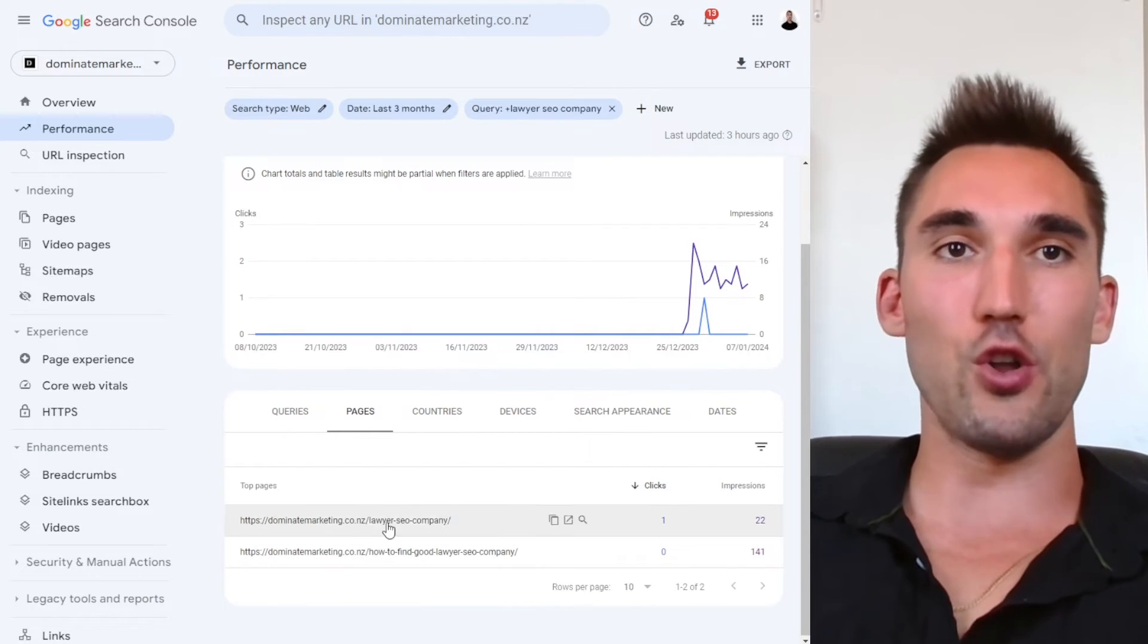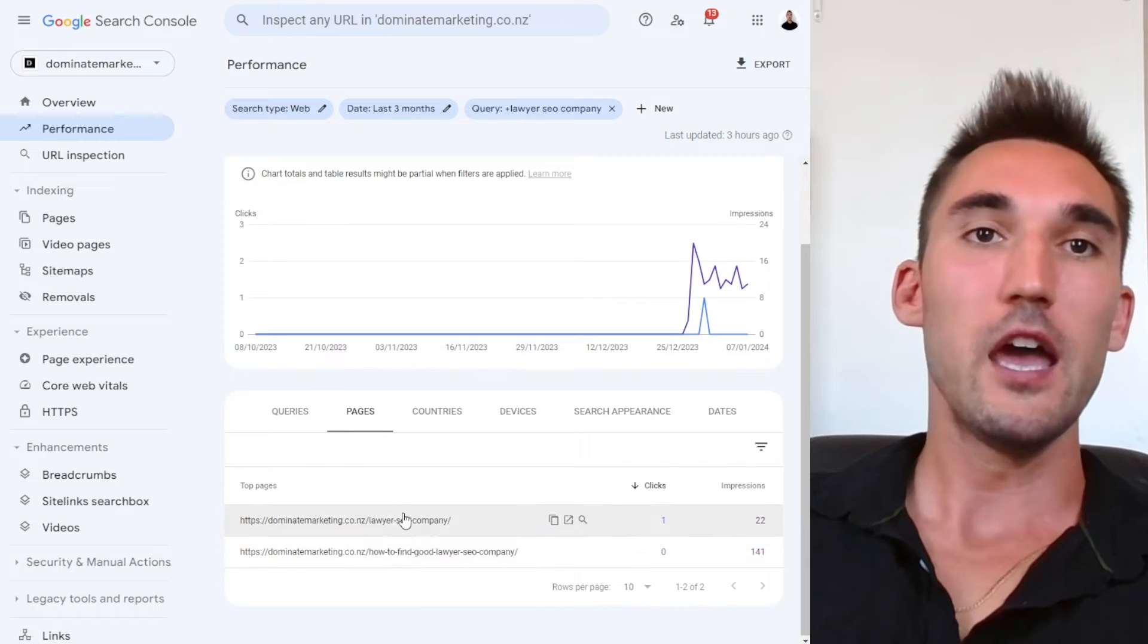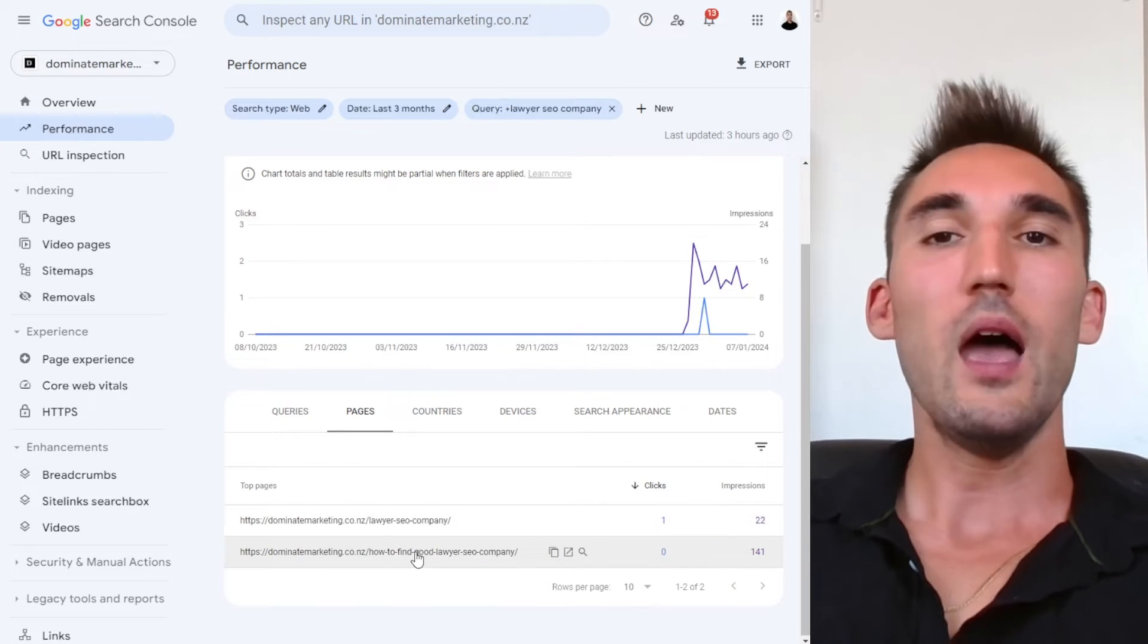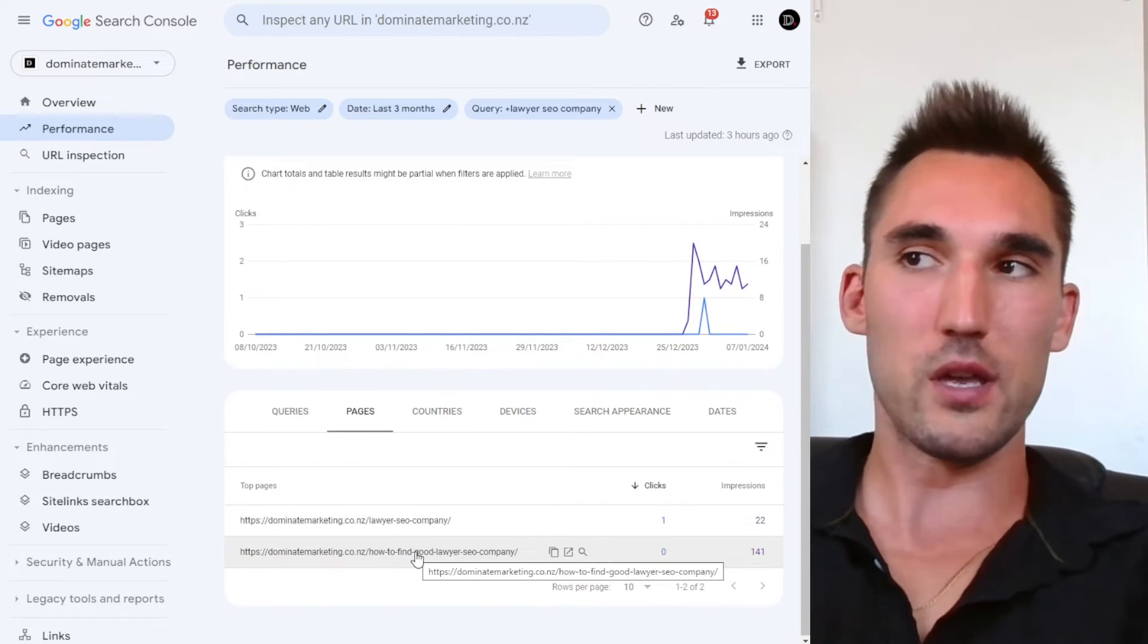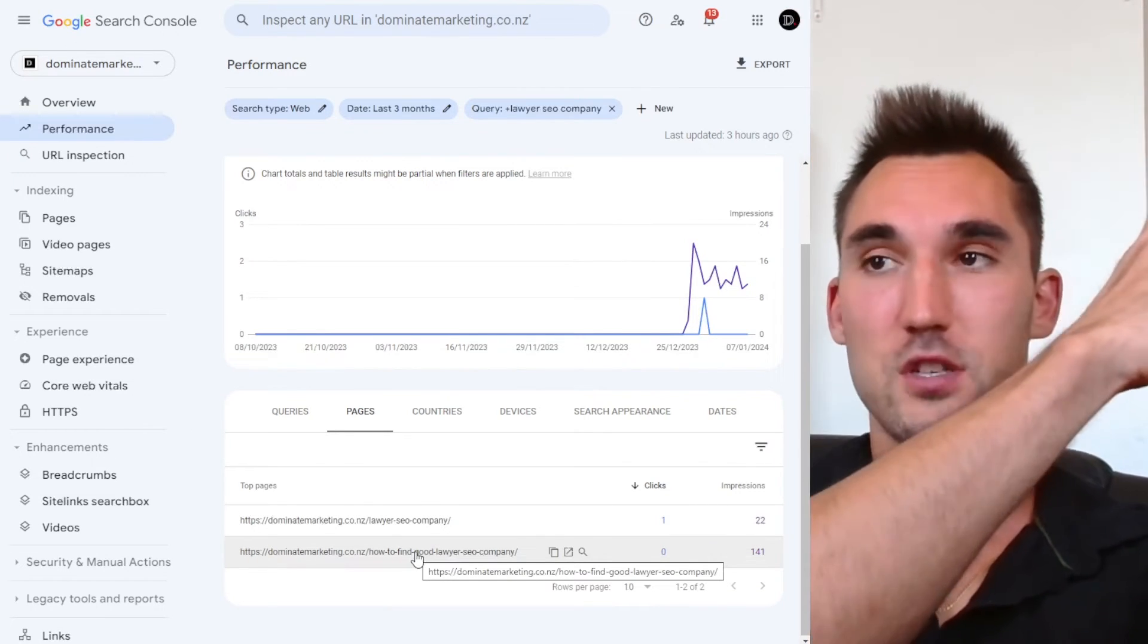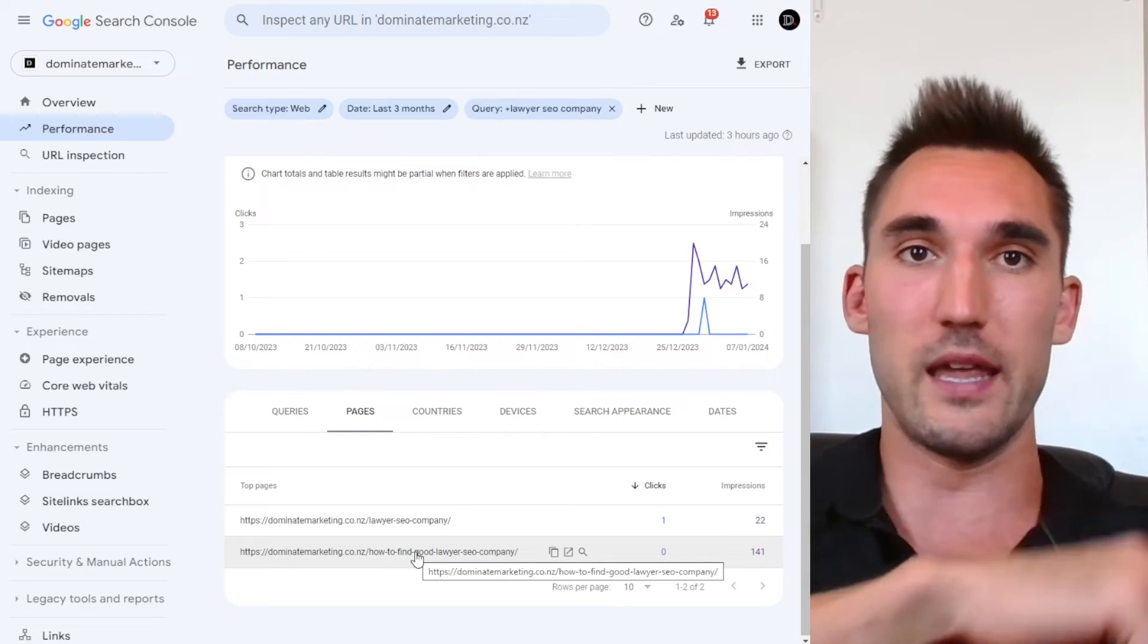And now just so you know, if you see something like this, this typically means you might have a keyword cannibalization issue. I've got another video on keyword cannibalization, I'll put a link above. That's also very important to know for SEO if you don't know what that is.